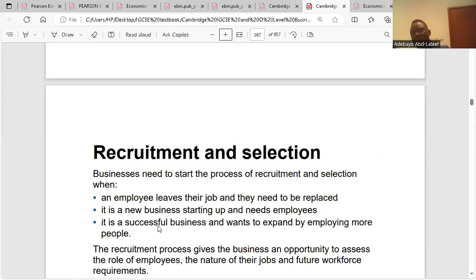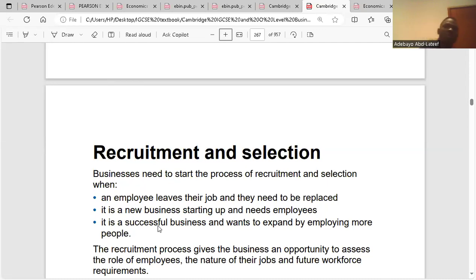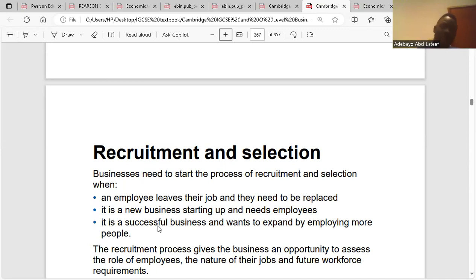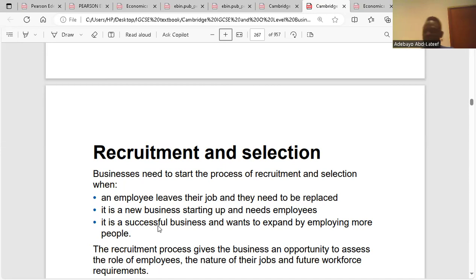If there is redundancy, it will come from the department. The departmental head would suggest employees that could be made redundant to the HRD. It is not the role of the departmental head to make workers redundant — they just suggest names of people they feel are surplus requirements and forward it to the HRD. It is through the HRD that you get your letter of redundancy, dismissal, or promotion.